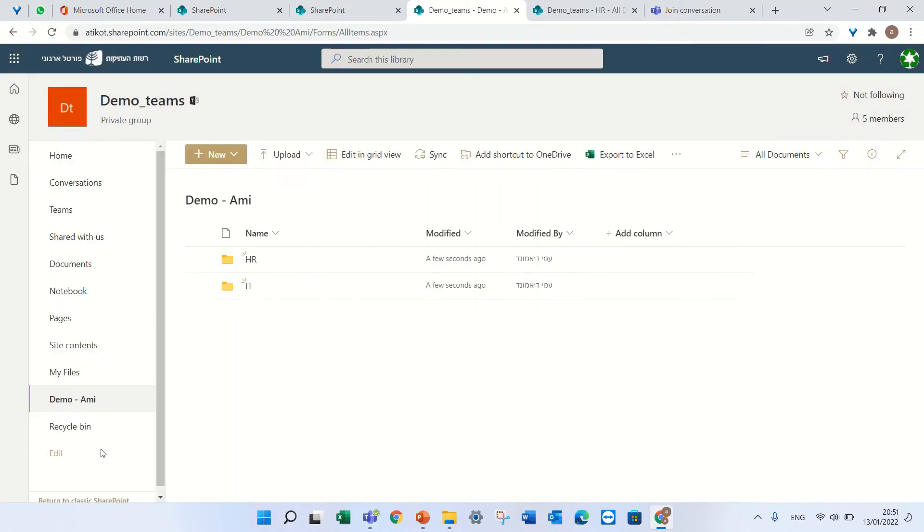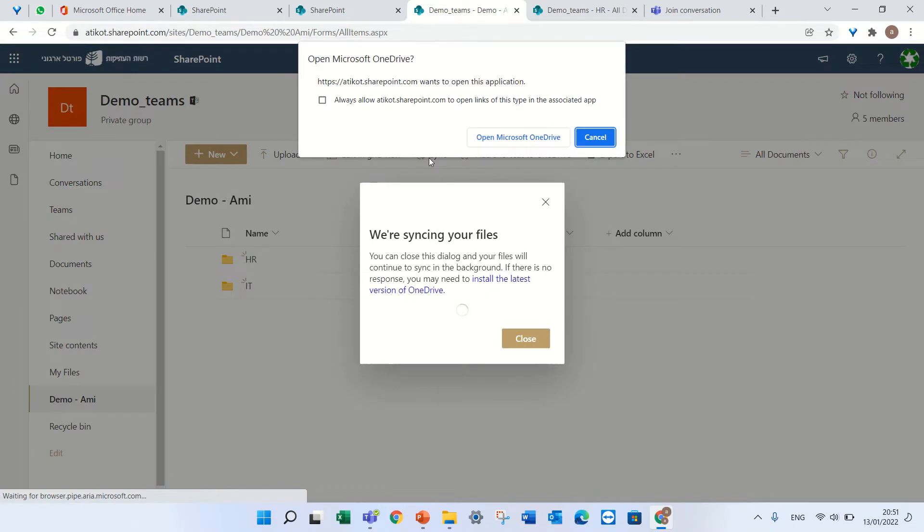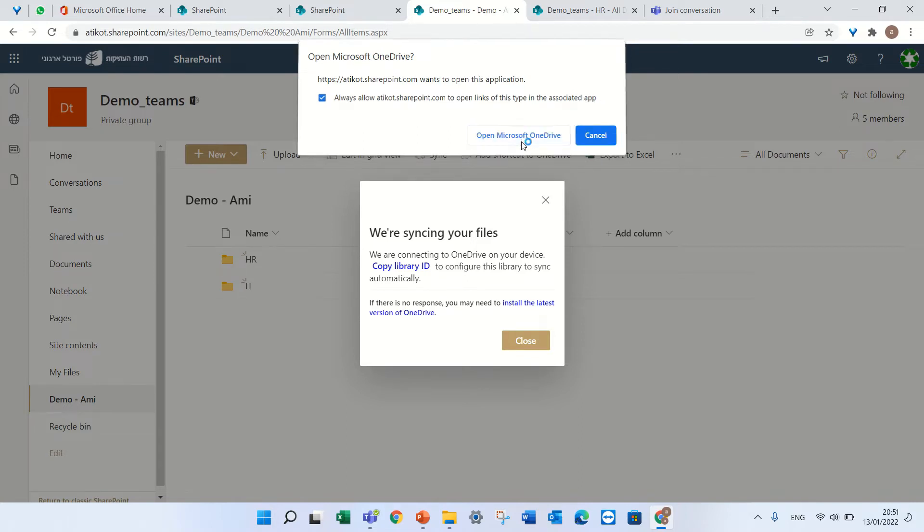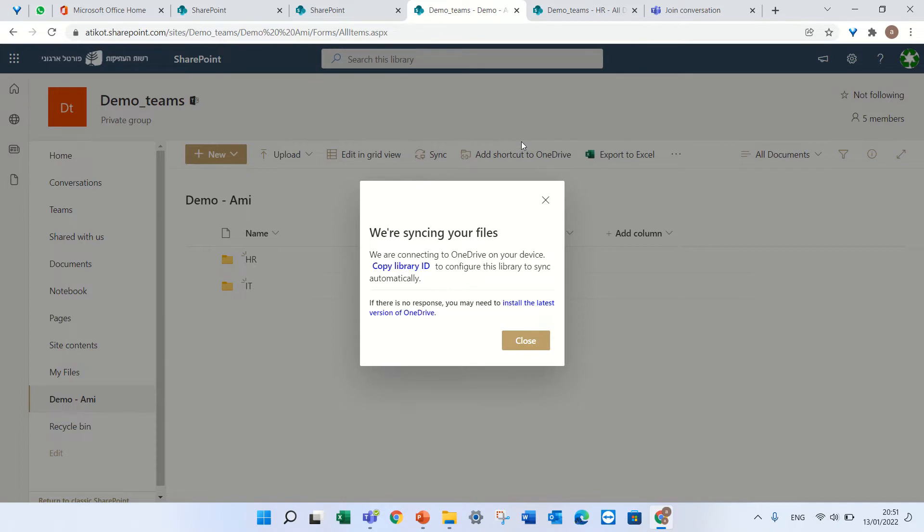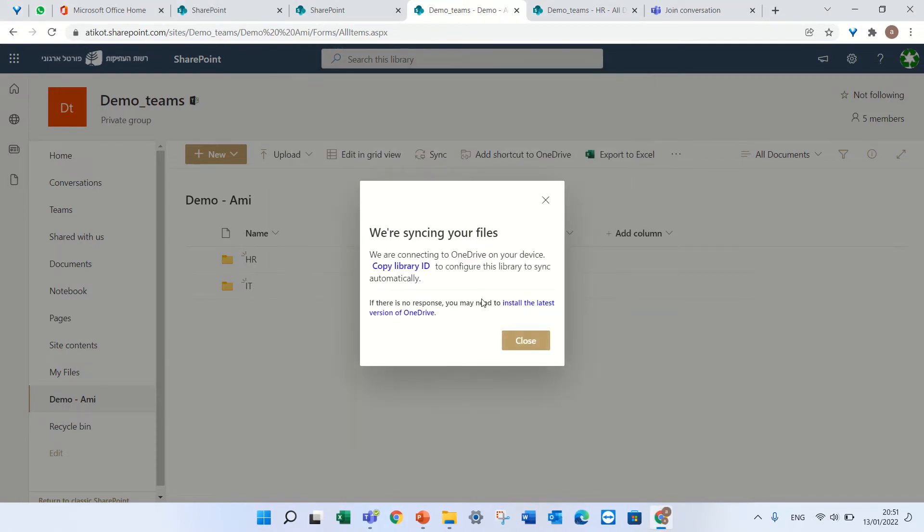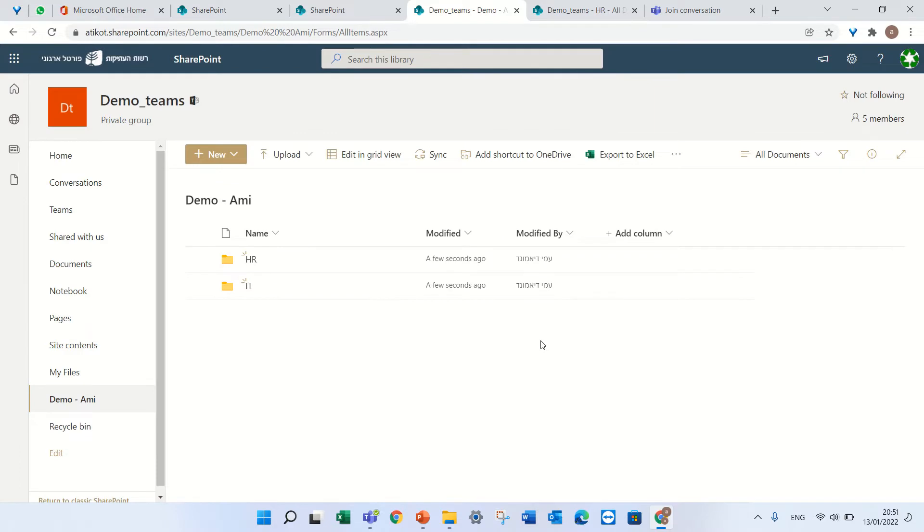In order to sync the whole document library, I have the icon here of sync. I'll click sync, I'll mark 'always allow this link' and I'll click open Microsoft OneDrive. It will sync and then I can press close.